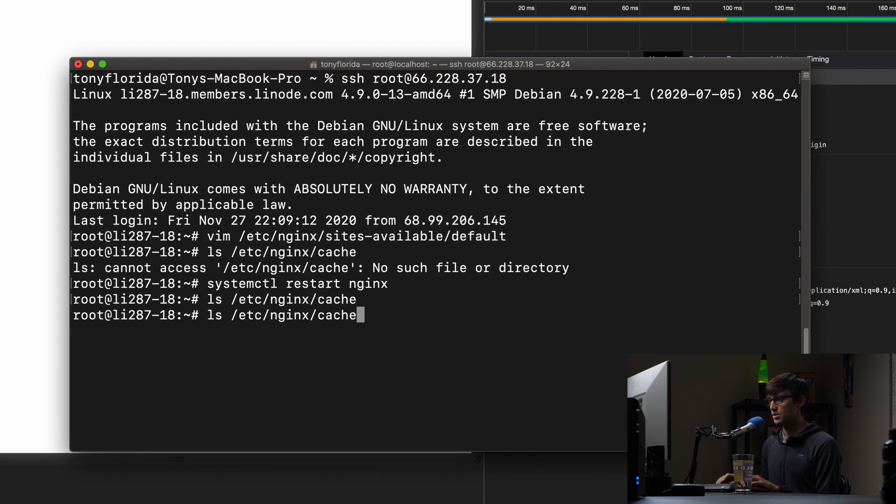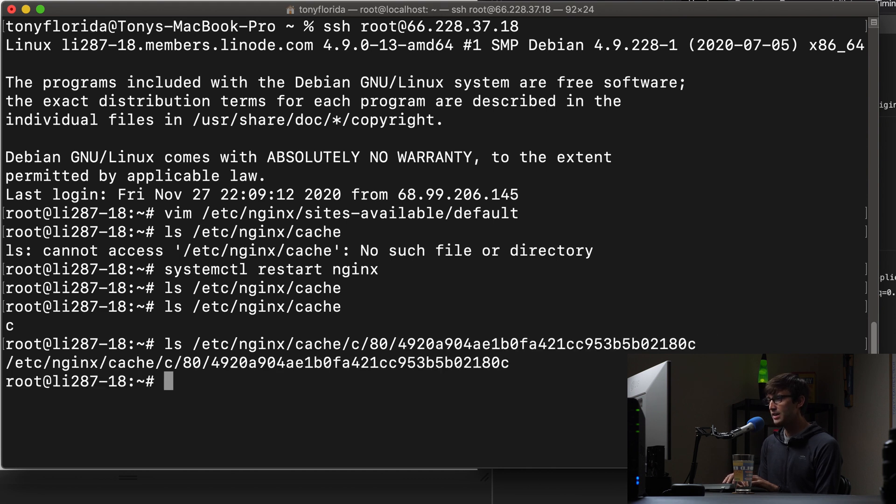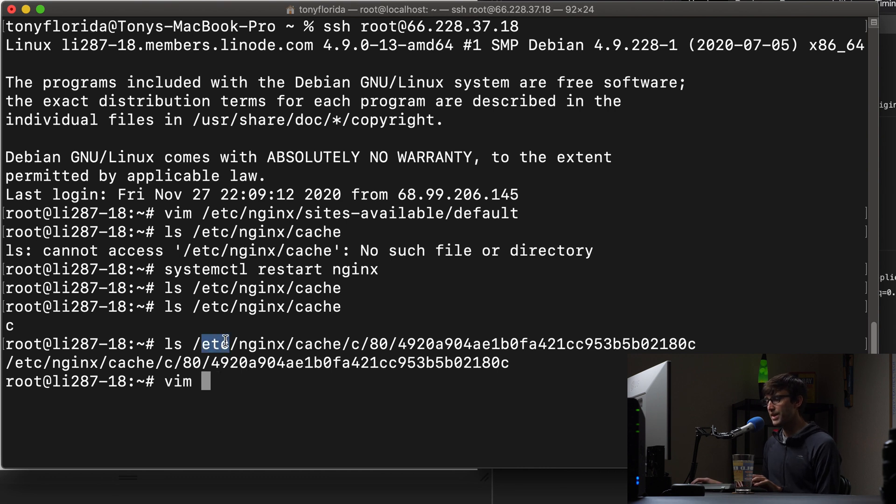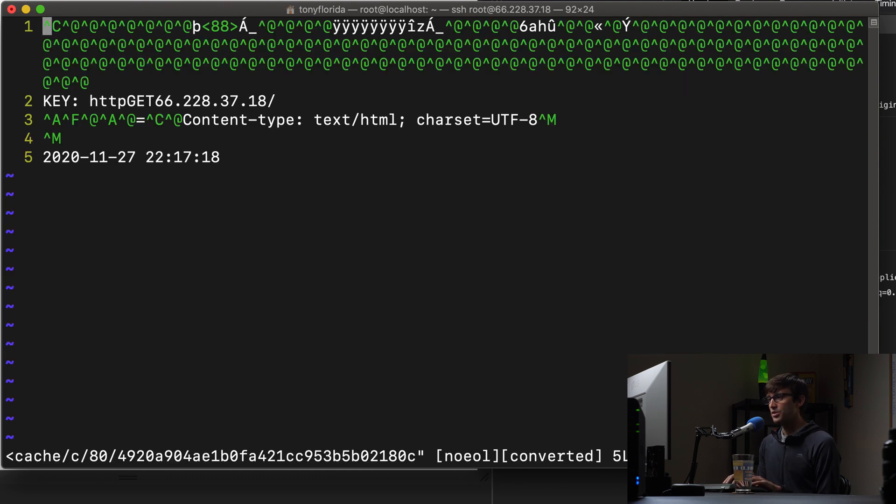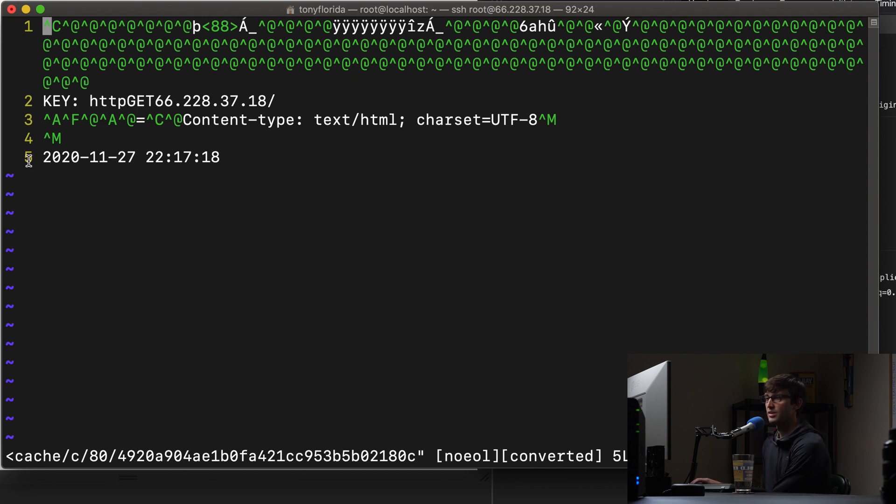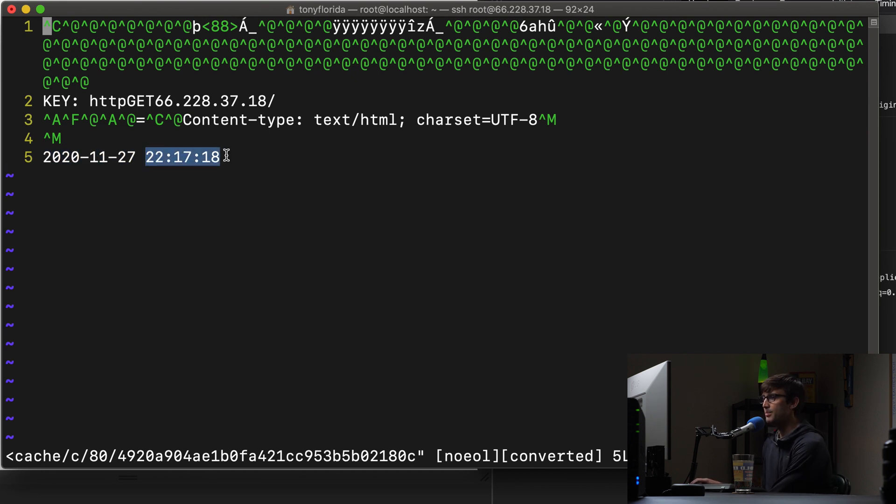So the next time we see it, we'll get a cache hit. Let's take a look under the hood and see if we have any cache here. And we do. Let's go in here to the c directory, the 80 directory. And there is our cache key. And if we look at this, my guess is that we'll be able to see some indication of the time that was cached. And there it is. So the date, and then the time.